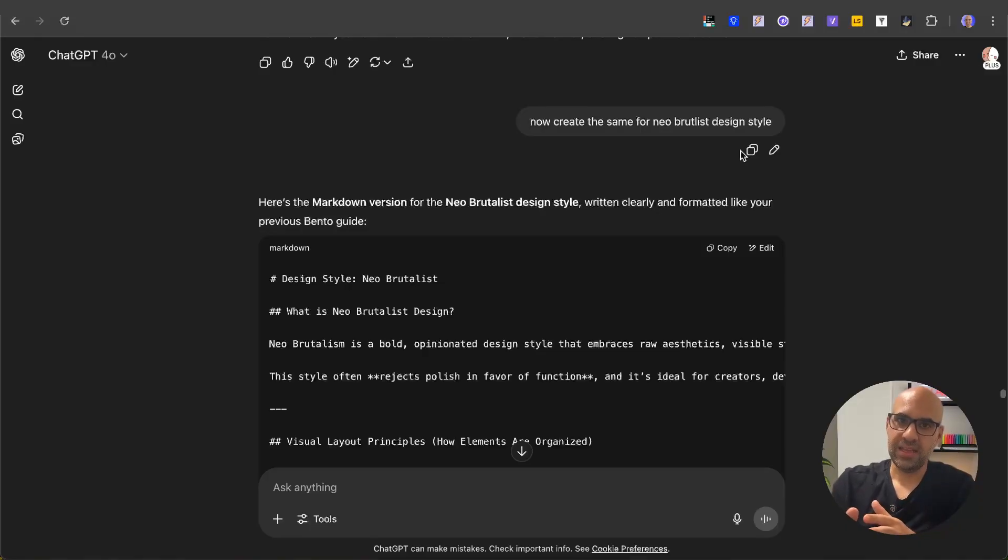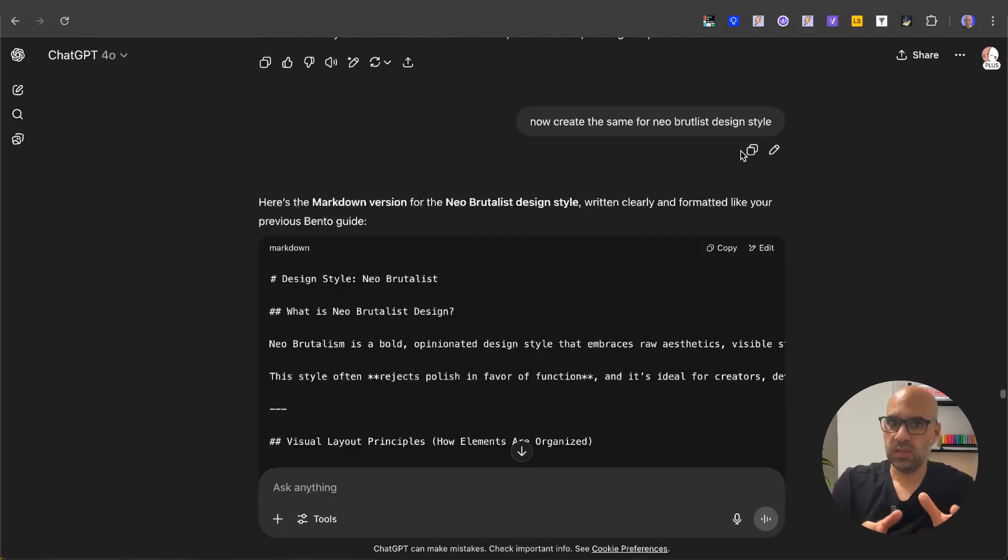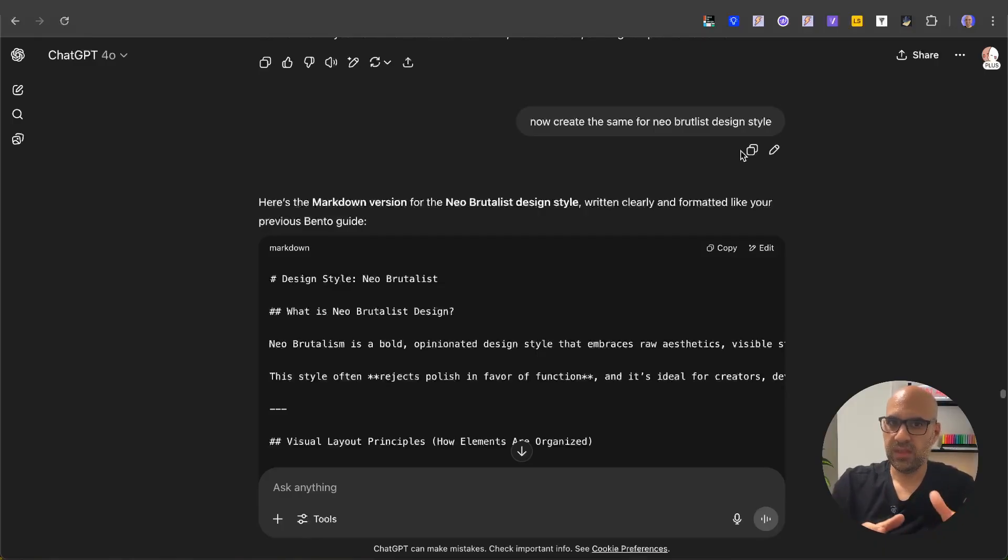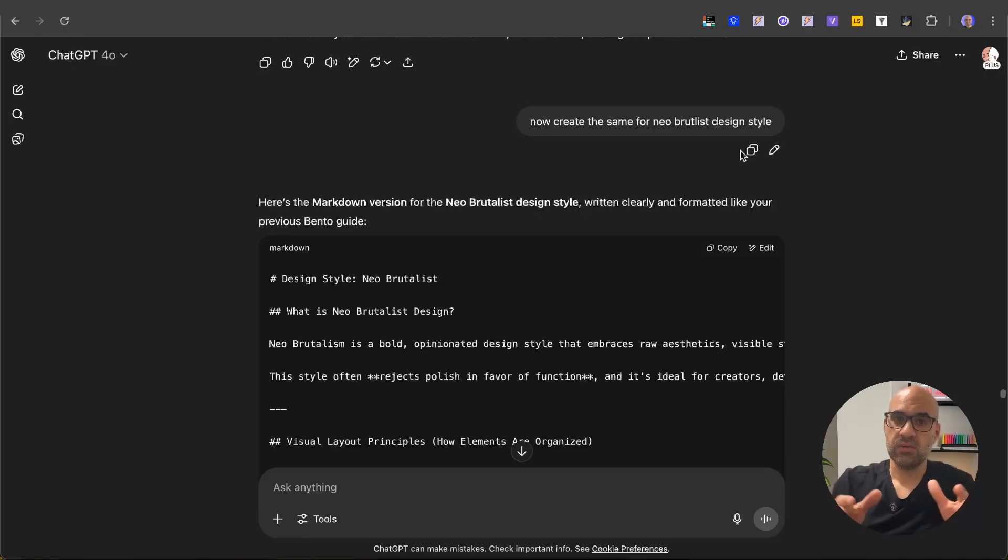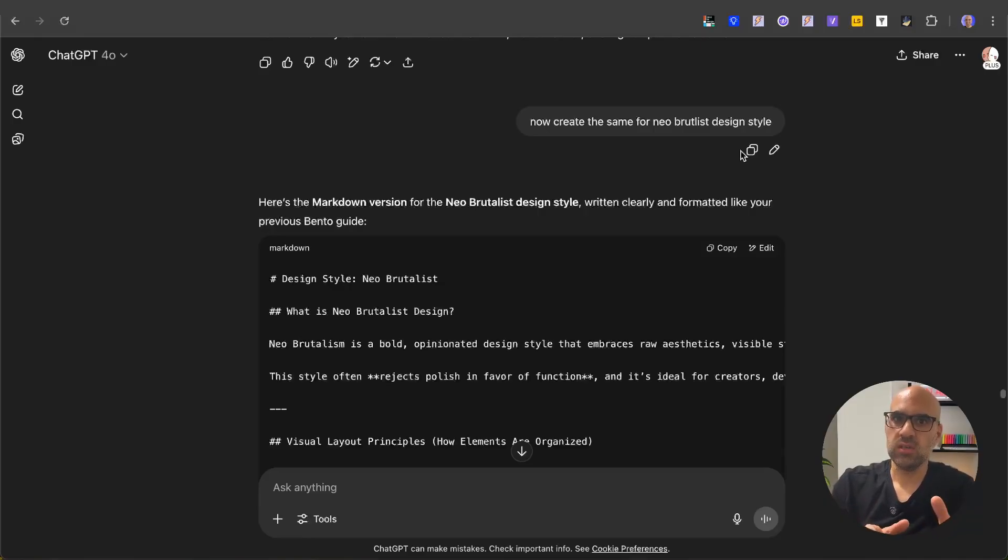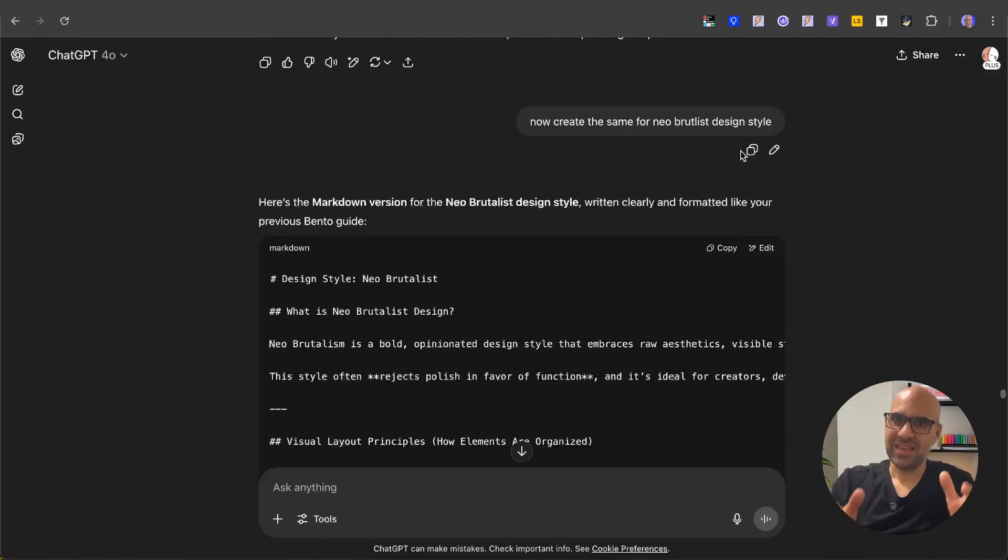you work with a client, if you have an agency and you want to show them different styles of interfaces so you can select with them the design style of the interface. Or also if you explore a new style, this is a great way to iterate very fast to understand what direction you want to take the product. If you like this video, please like and subscribe. See you in the next one. Take care.